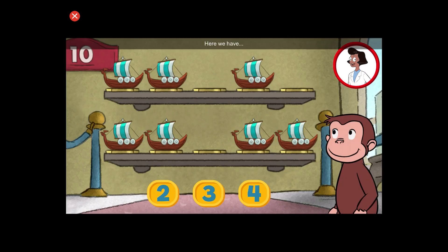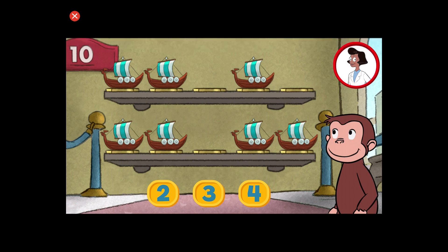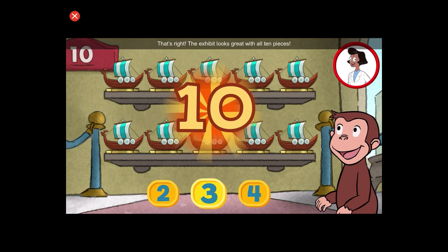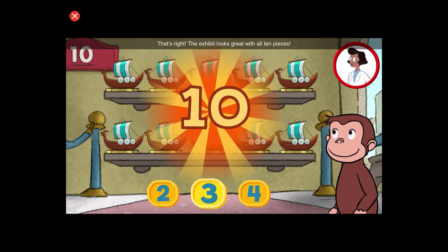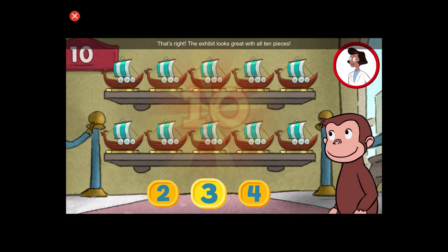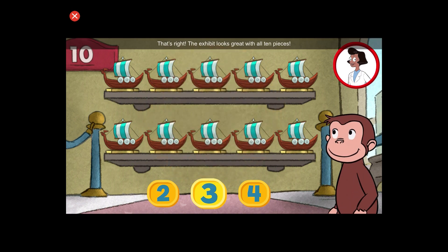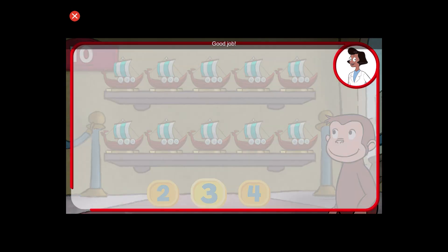Here we have seven things. How many more do we need so that we have ten altogether? That's right! The exhibit looks great with all ten pieces. Good job!